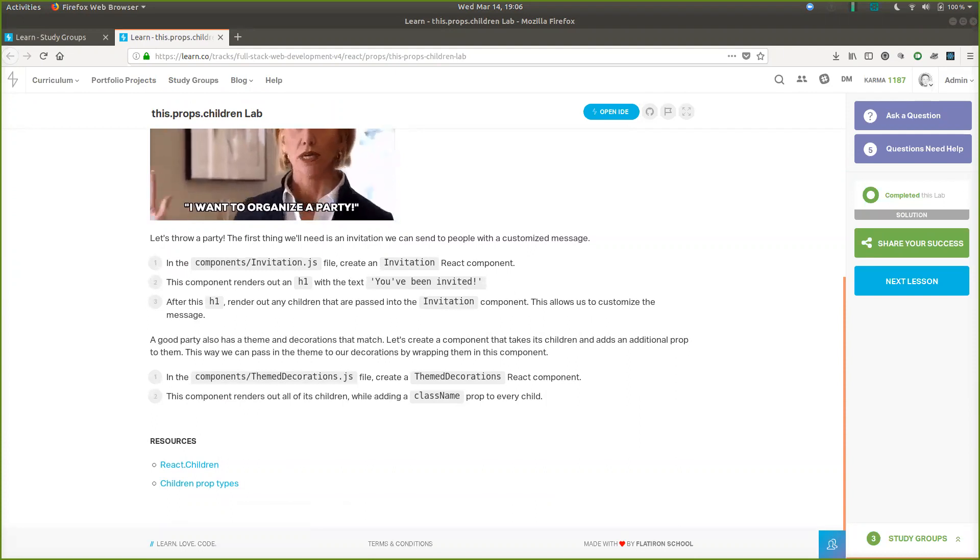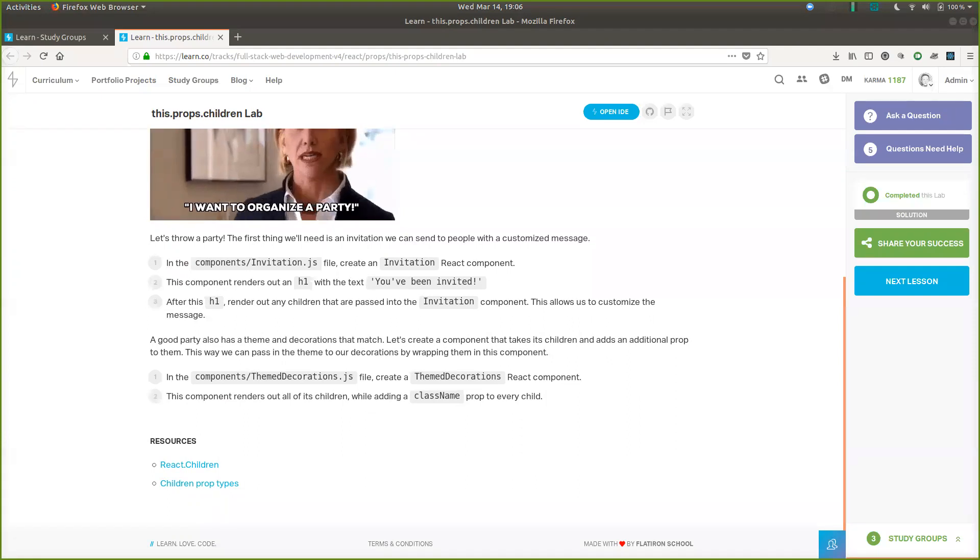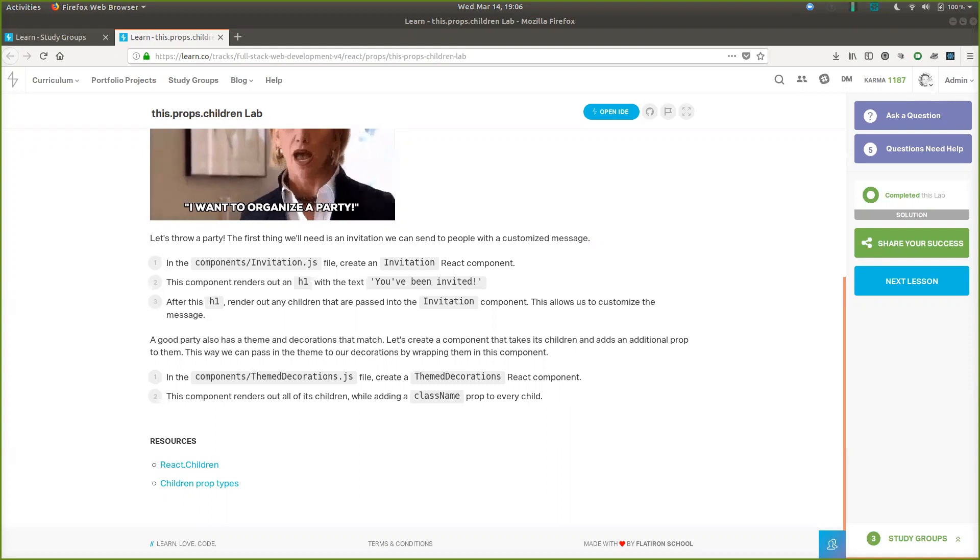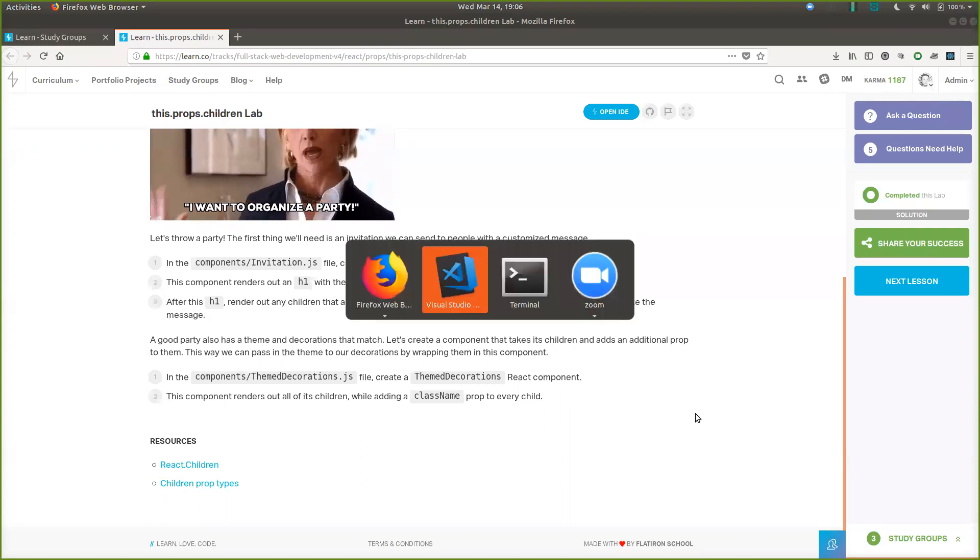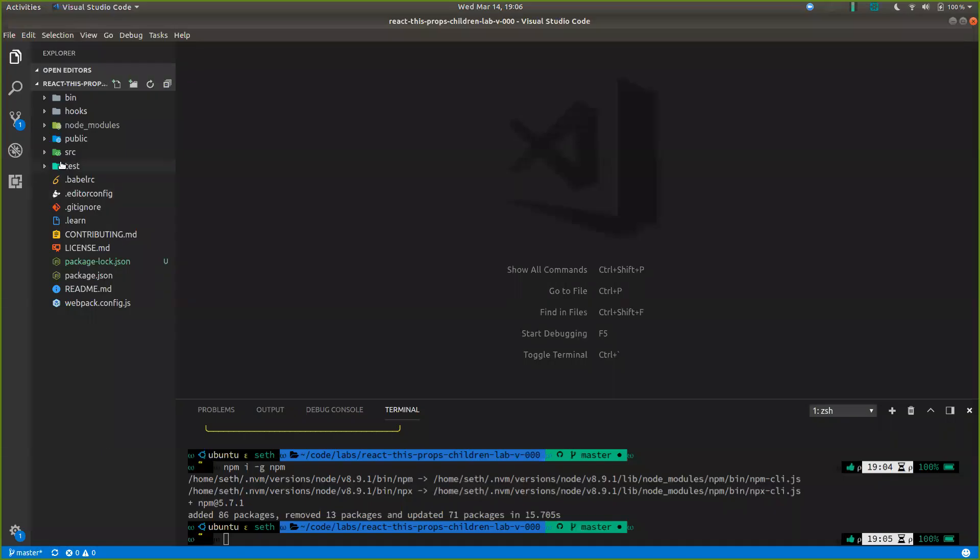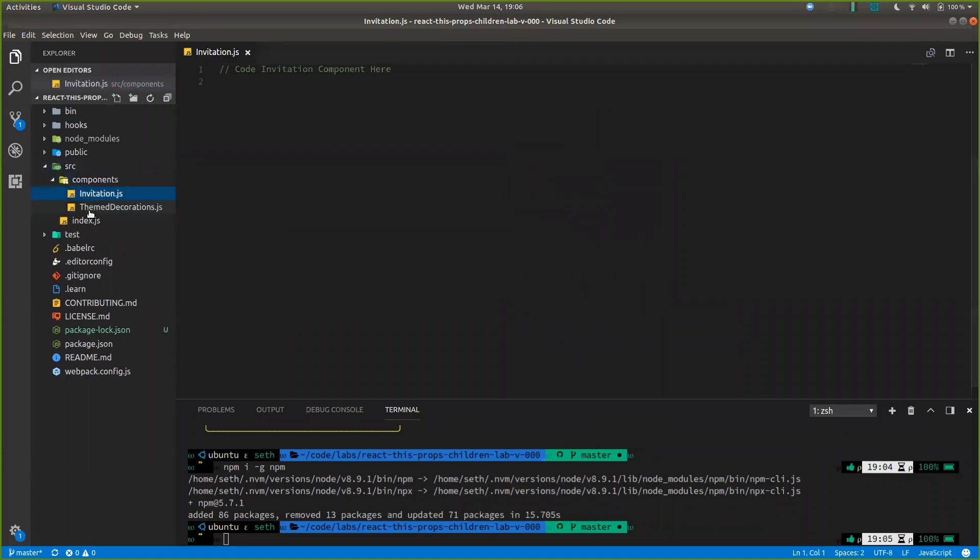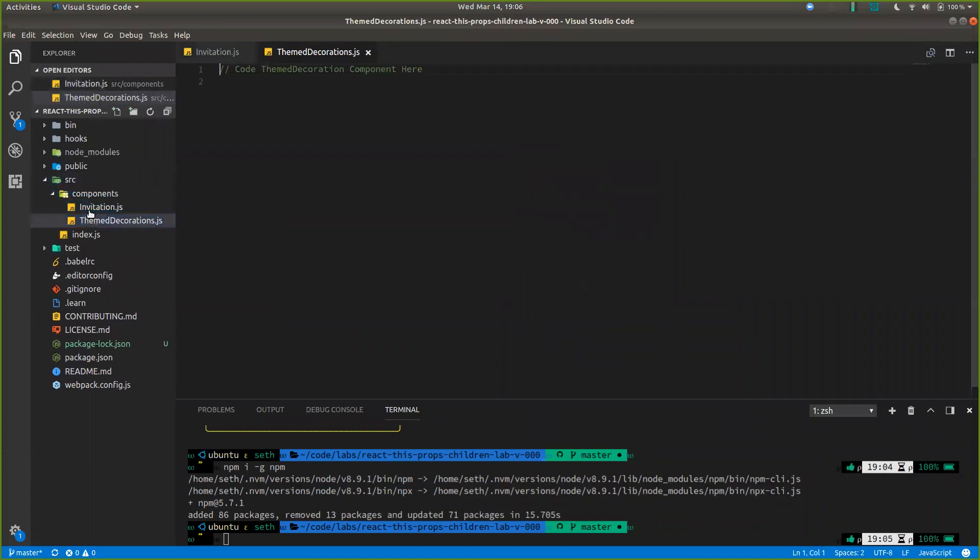In components invitation.js, in the components slash invitation.js file, create an invitation react component. Let's look. Source components invitation, theme decorations,